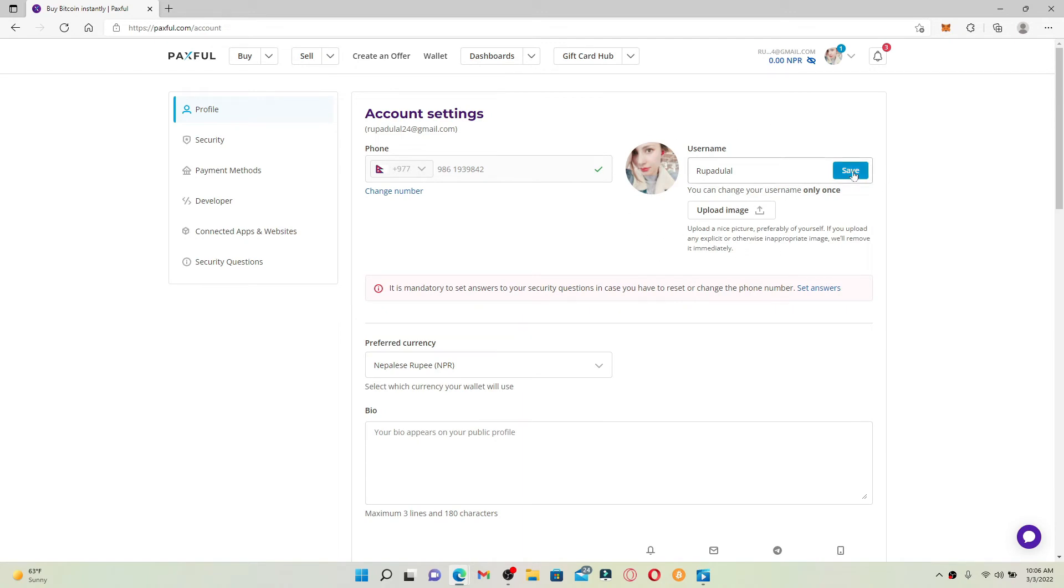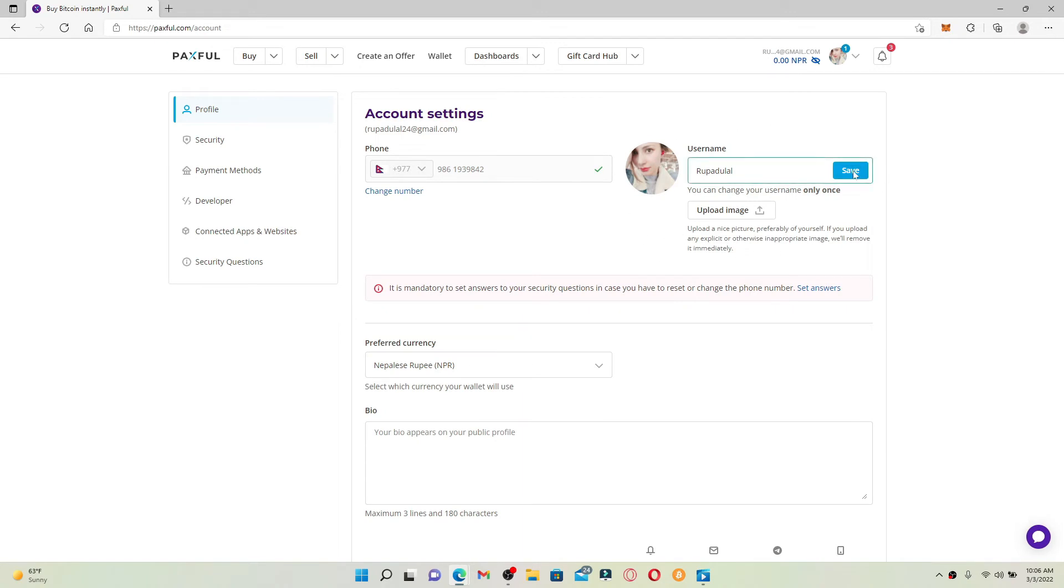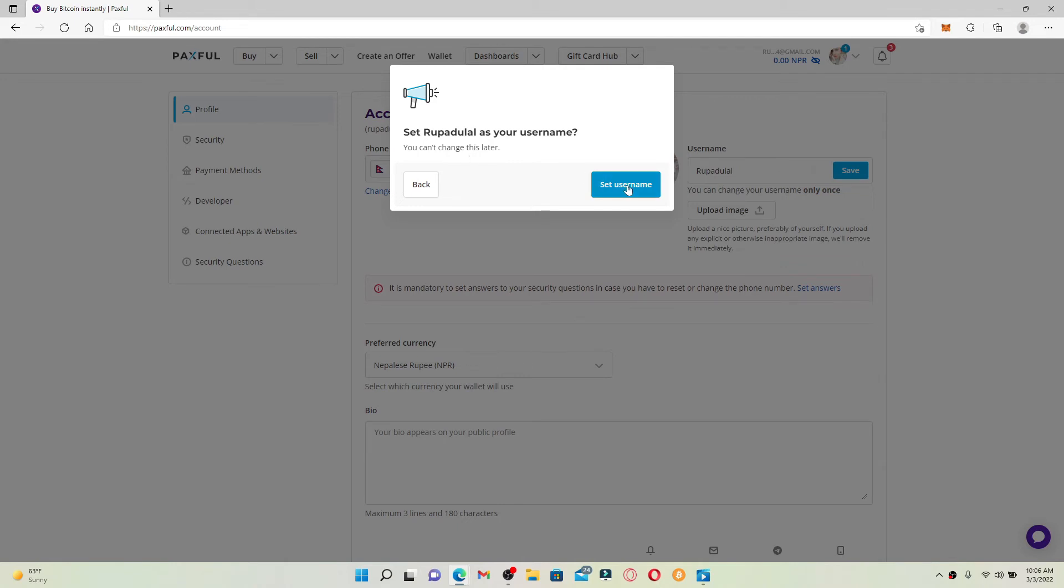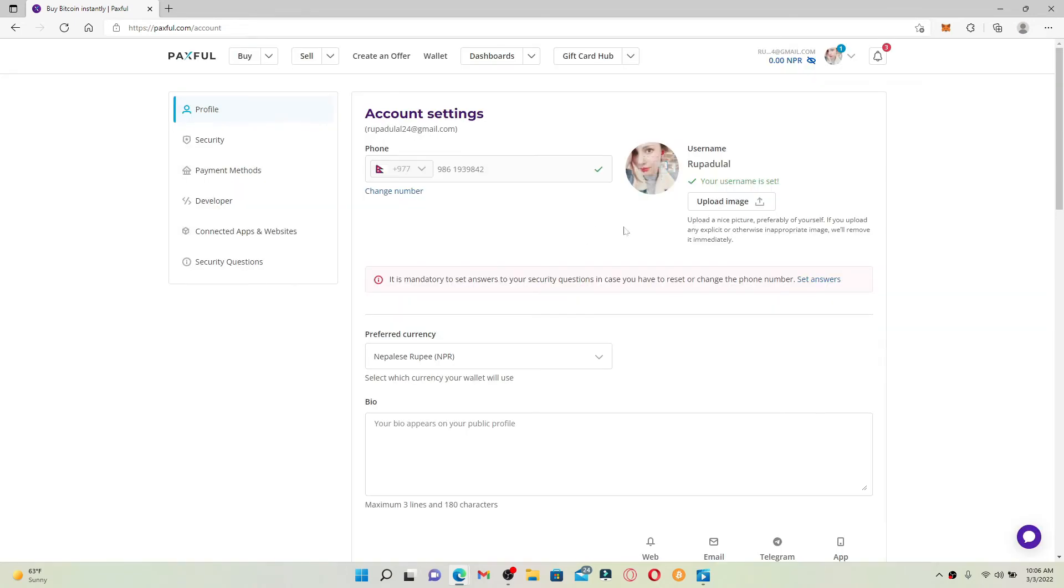Once you've made necessary changes, click on the Save button right next to your username. And in the pop-up, click on Set Username. Remember that once you set your username, you won't be able to change it later.